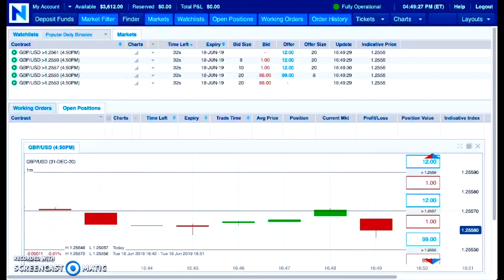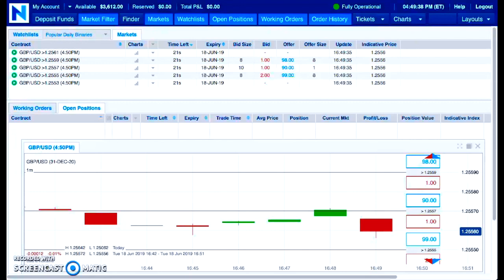That was an awesome trade. The reason I say that is because the environment in the market was awesome. The environment was nice. The behavior that was present — that's what I'm looking for, that's what I'm waiting to see. And as a result of that, the trade set up. And when it did, I took it and it was a winner.